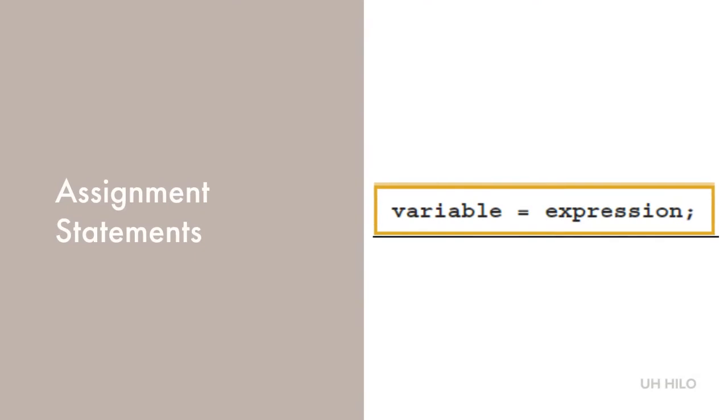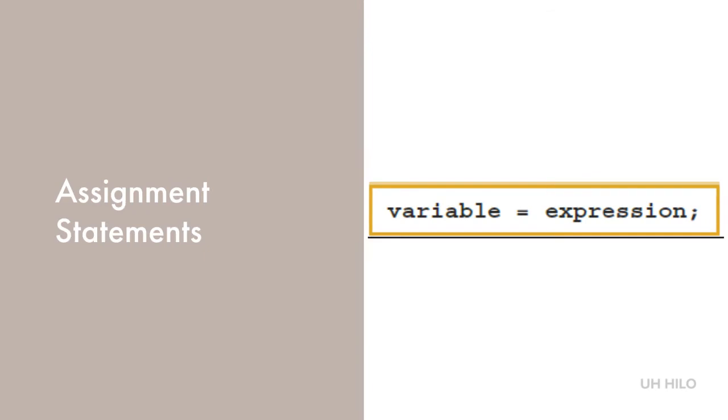Assignment statements are fundamental to imperative programming languages. The assignment statement is used to assign a value on the right to the variable on the left. In C++, we use the single equal sign to do this and terminate the statement with a semicolon.